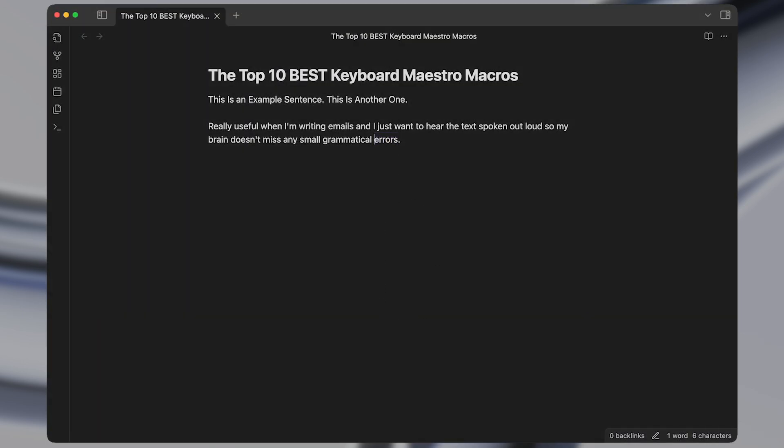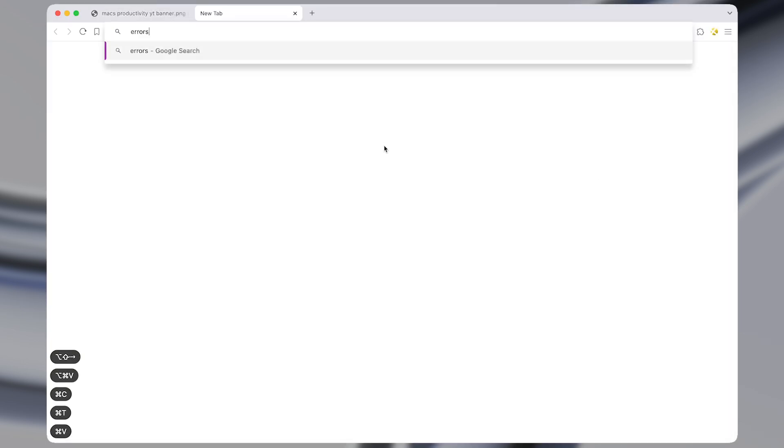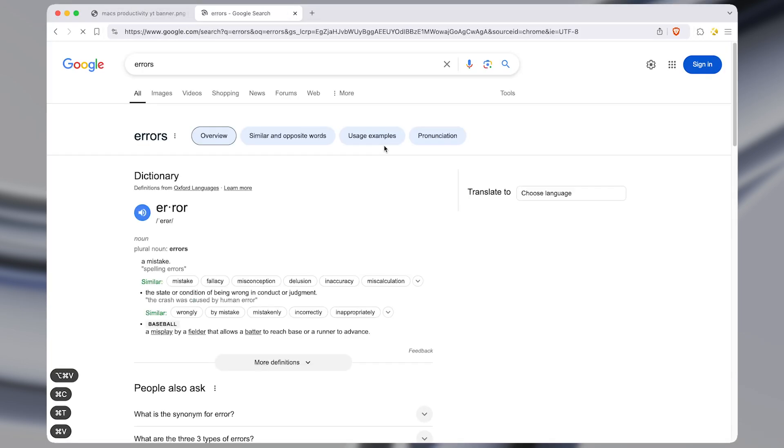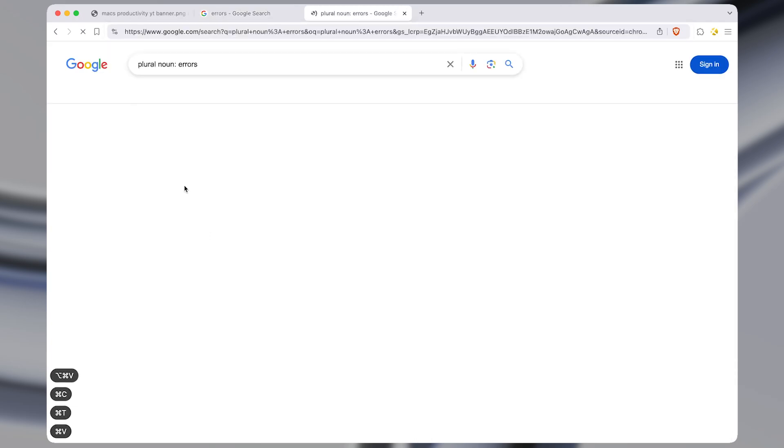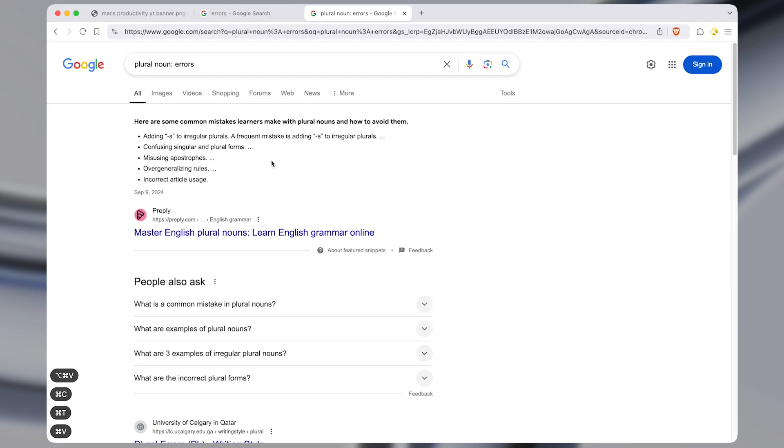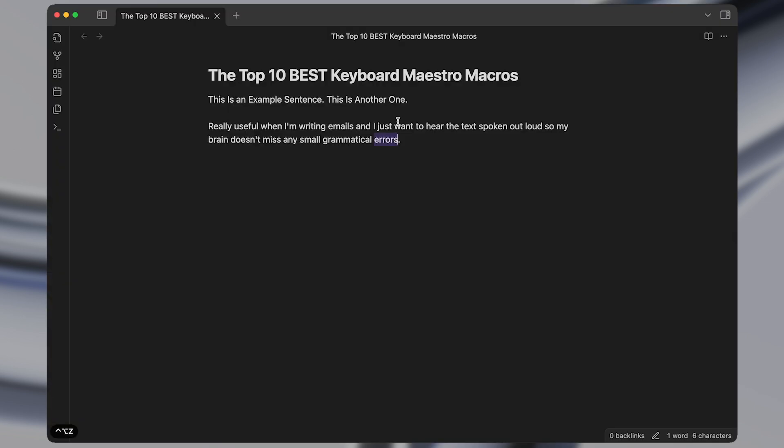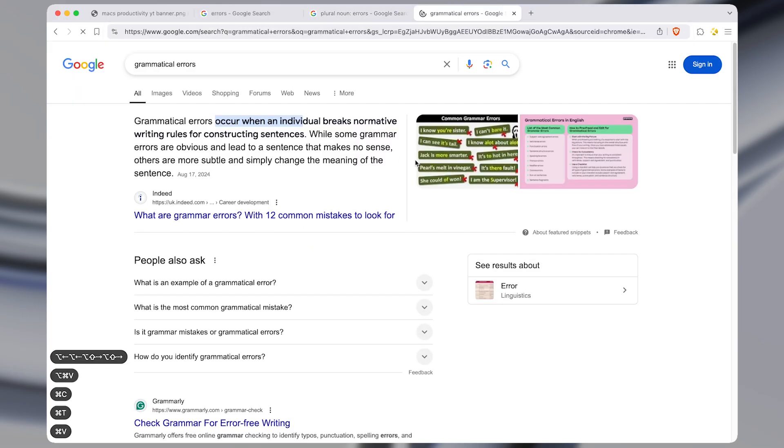The next macro is one to instantly search the highlighted text on Google. Whatever text you have highlighted whether it's a single word or multiple words it will instantly search it in a new tab on Google even if that is not the front tab.